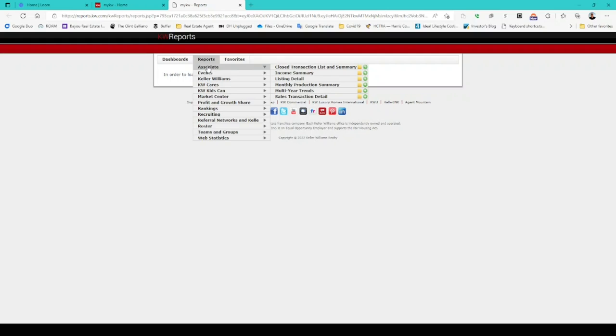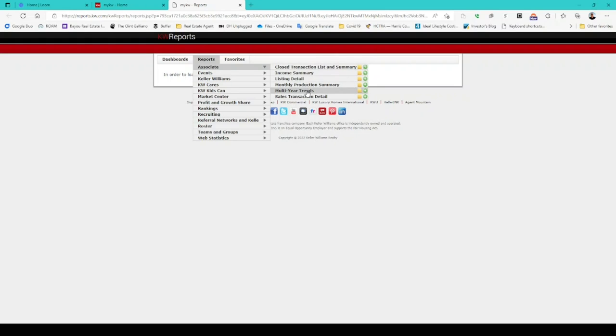You can see a whole list of reports that you can access: closed transaction list and summary, income summary, listing detail, monthly production summary, multi-year trends, and sales transaction detail. The one we're going to access today is the multi-year trend, so go ahead and click on that. That opens in another tab and takes a little while as it queries the data to produce your multi-year trend report.